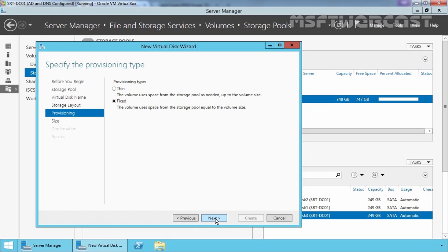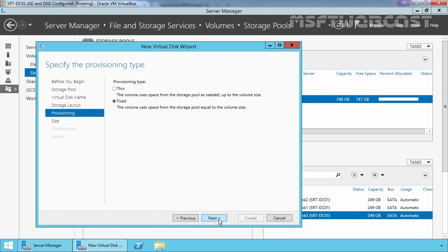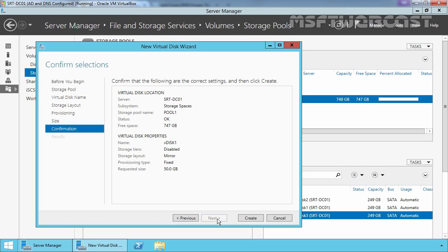Now select fixed size and then click on Next. Now here we can specify the size of our VDisk. Let's specify the size 50 GB and then click on Next.